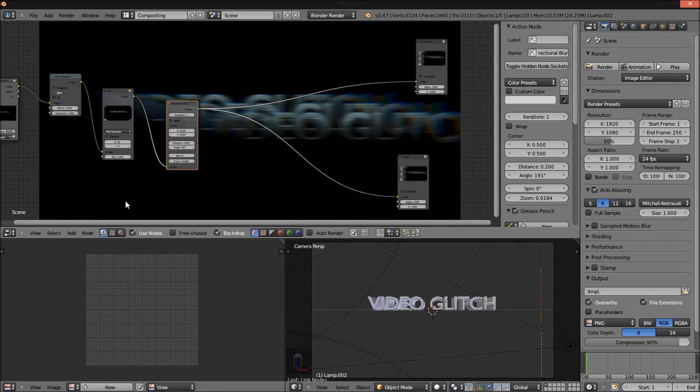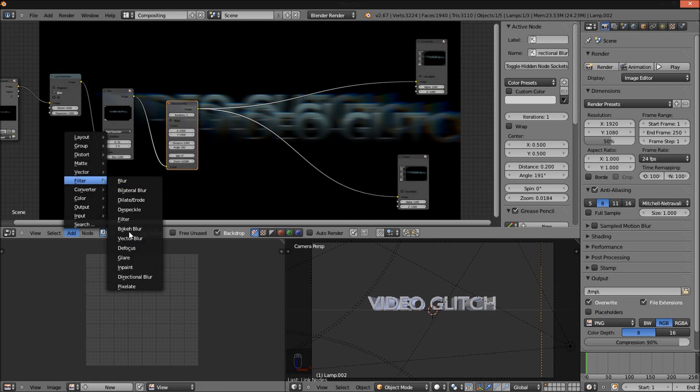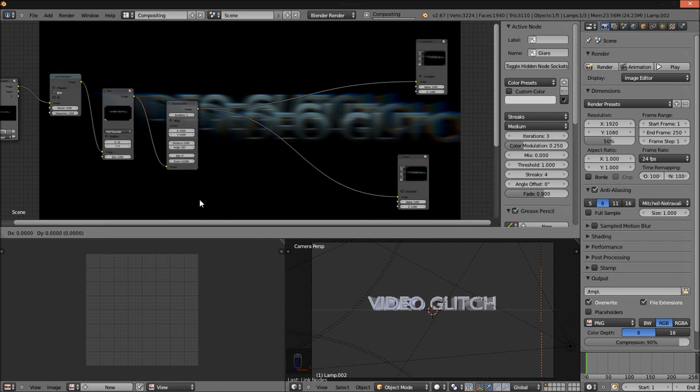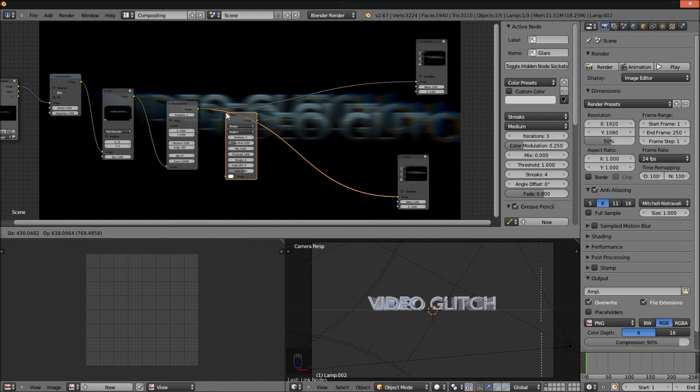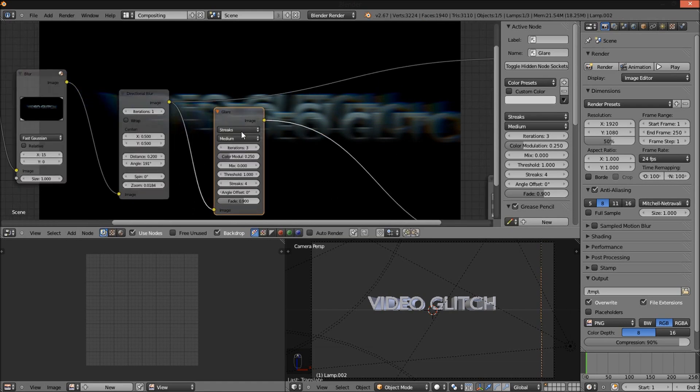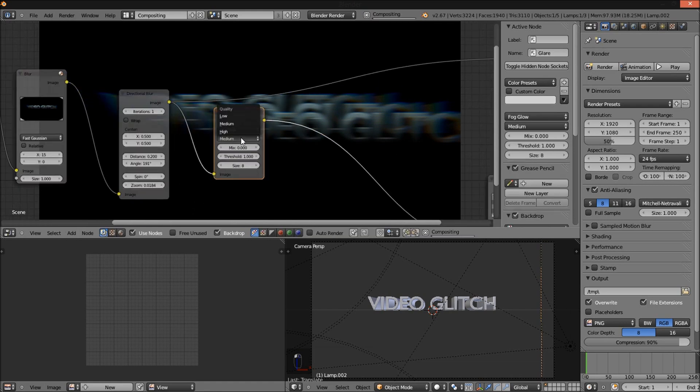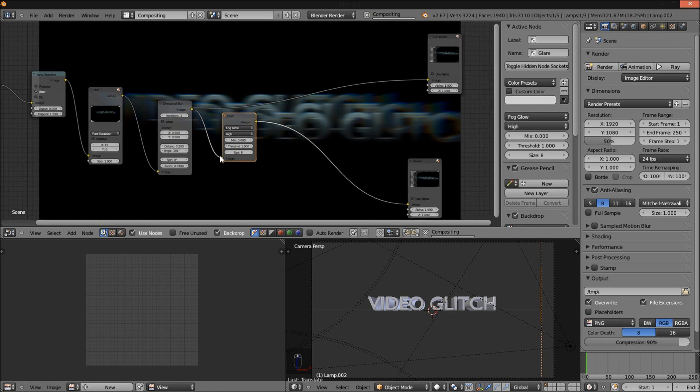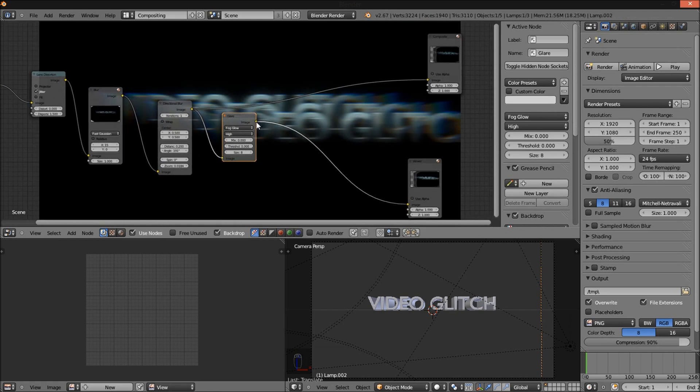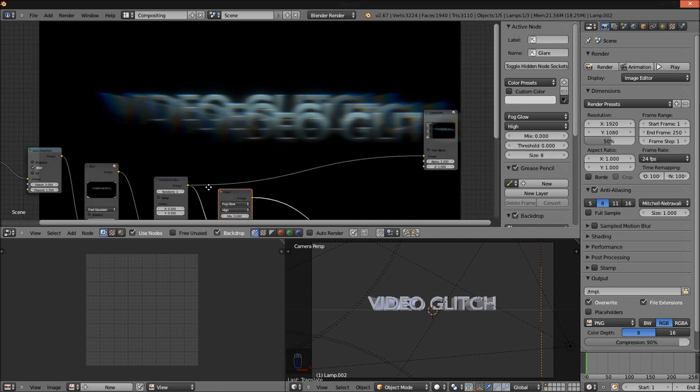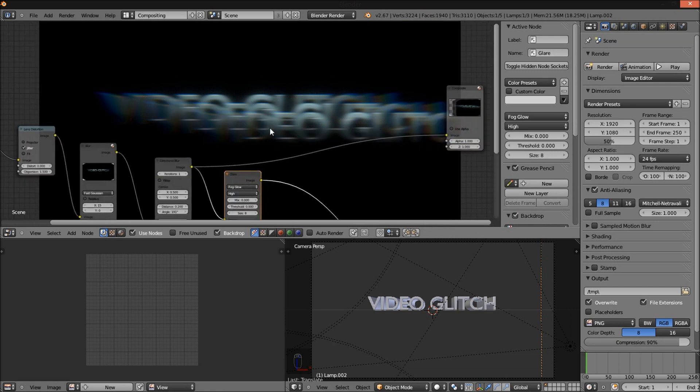Now I'm going to add a glare filter. Hook it up there. Change the type to Fog Glow and change the quality to High. Lower the threshold to 0. This makes our text glow a bit and makes it a bit brighter.